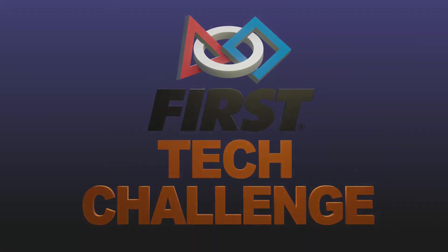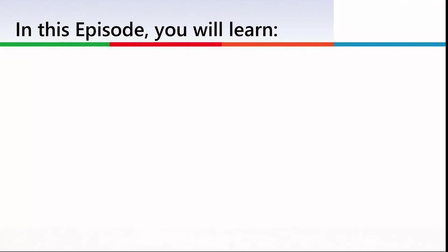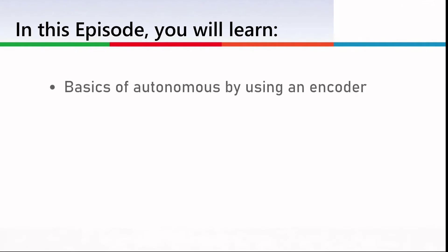Welcome to First Canada's FTC training series. Today, we will cover the basics of autonomous by using an encoder.